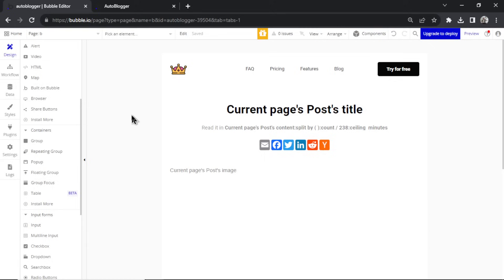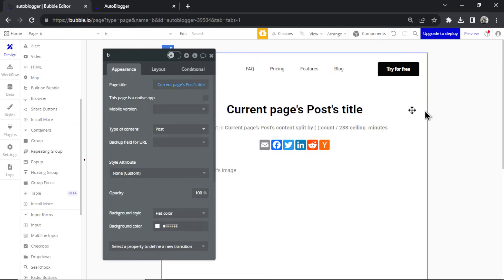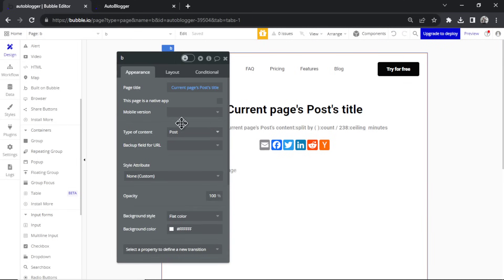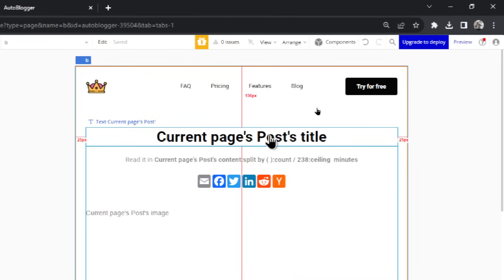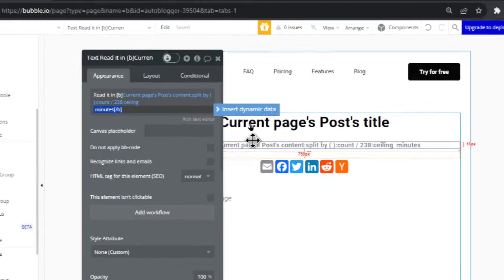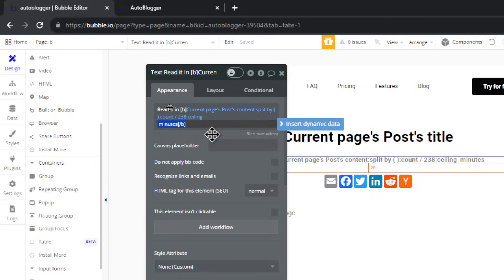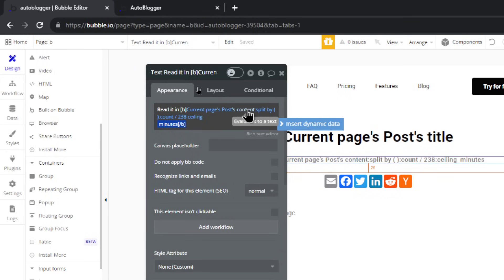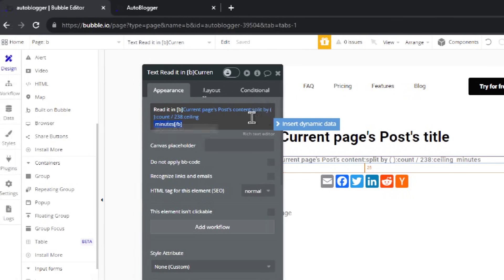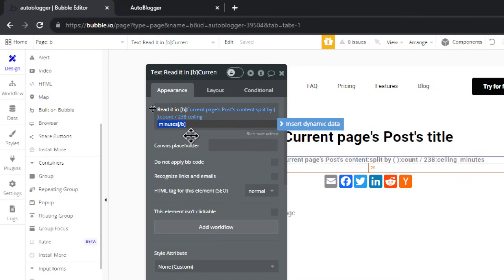Down here is another repeating group that shows all the articles on the blog. On the blog post page, double-click the outside and make sure the type of content is 'post'. Inside the page you have the post title. I also added a reading time indicator — I found the average reading speed is 238 words per minute, so I'm splitting the post content by spaces and dividing the word count by 238. A ceiling function rounds it up to give you minutes to read.